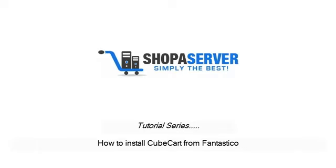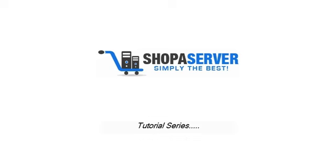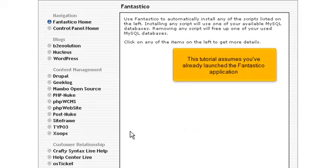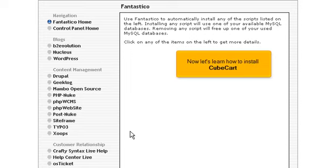How to install CubeCart from Fantastico. This tutorial assumes you've already launched the Fantastico application. Now let's learn how to install CubeCart.